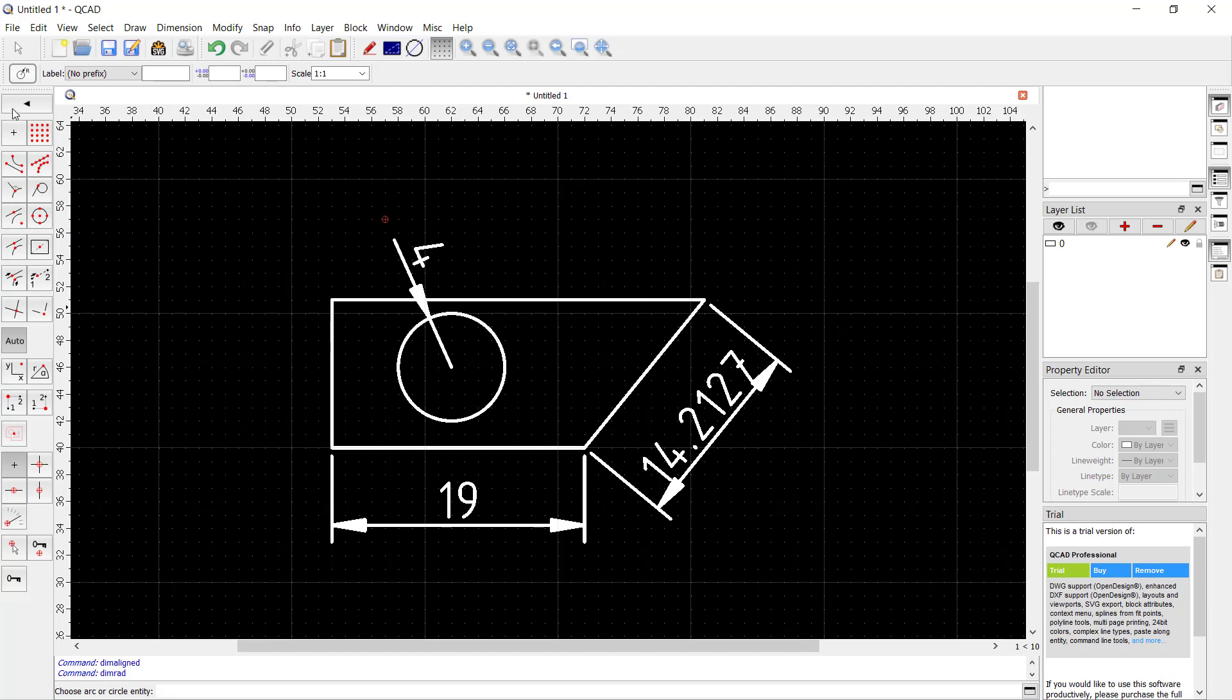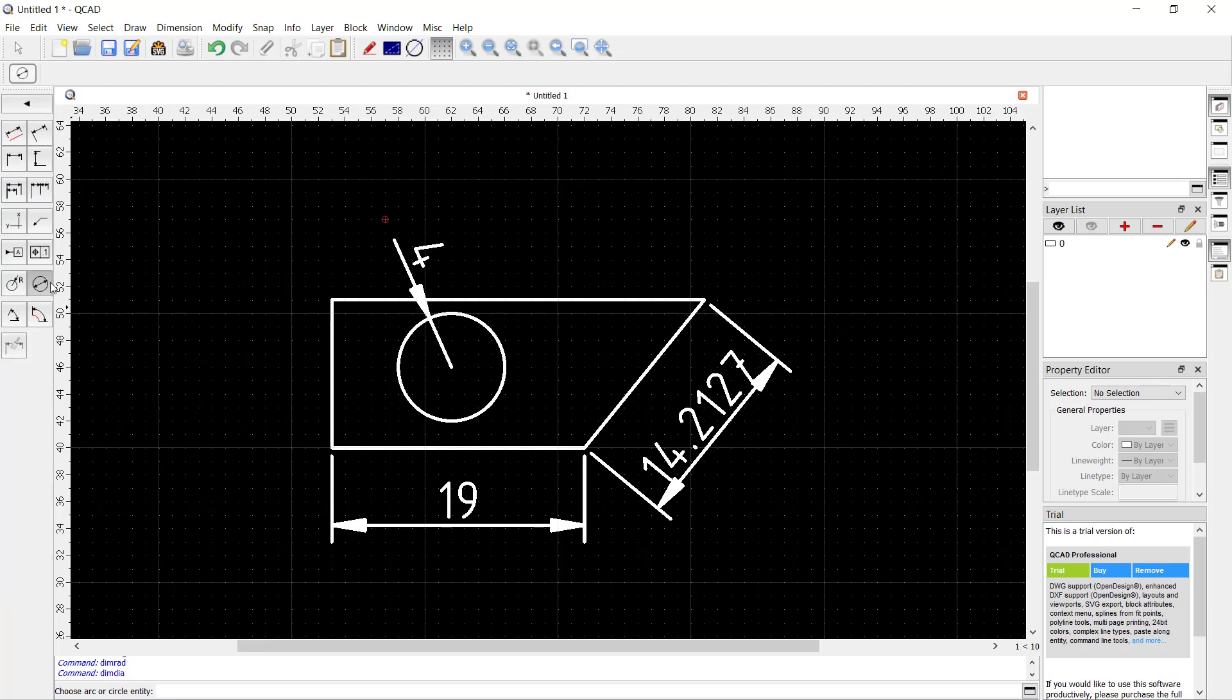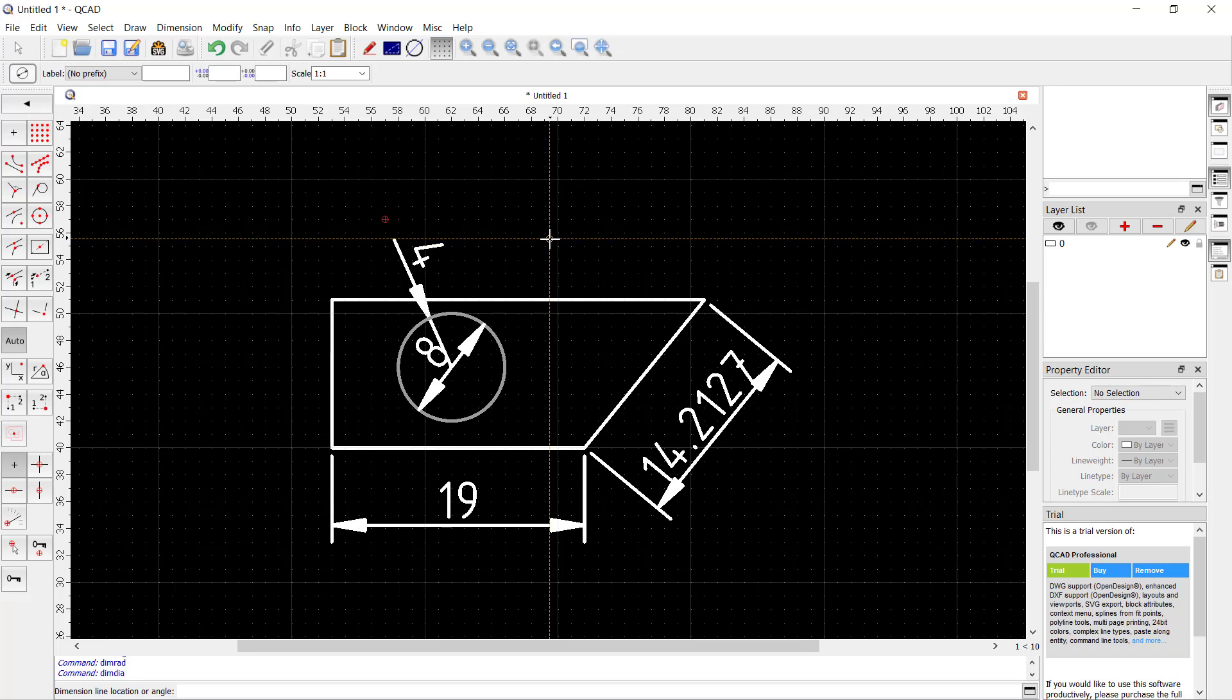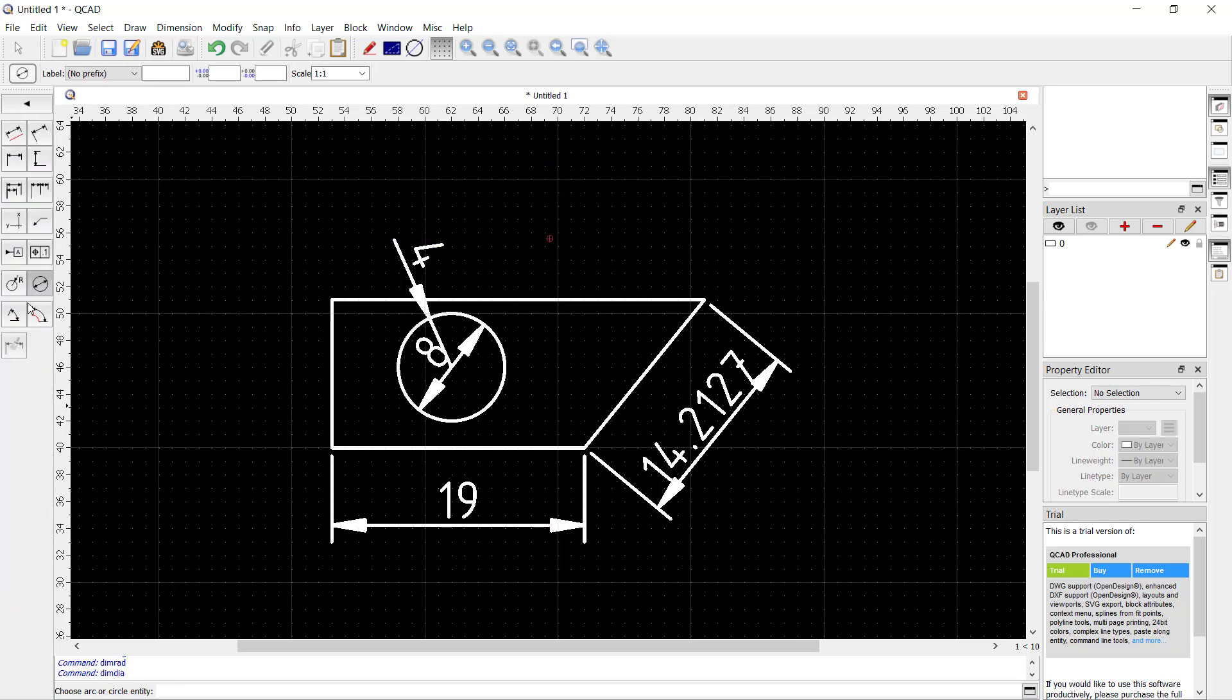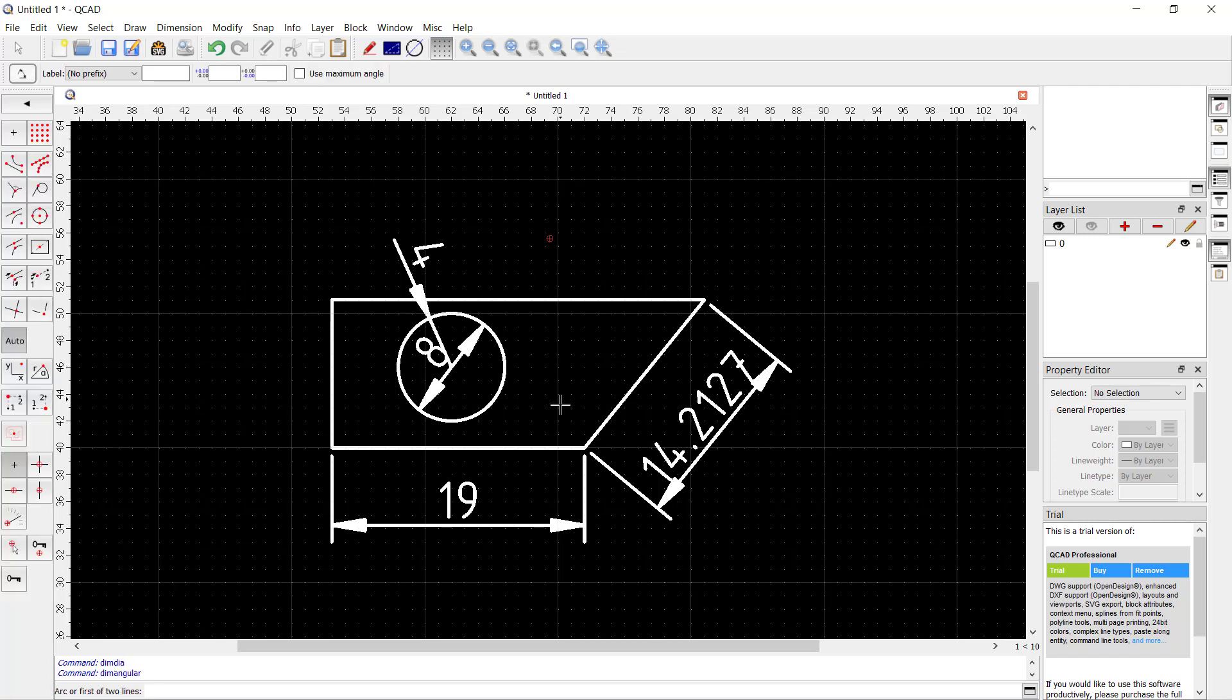For angular dimensions, you can use this icon. You can set the angle by clicking on these points, this line and this line object, and it will automatically create an angular dimension.